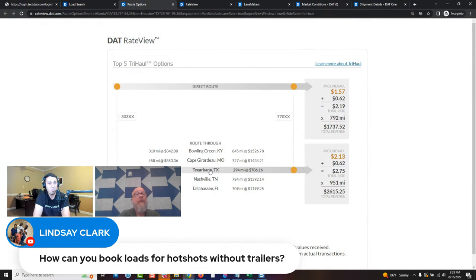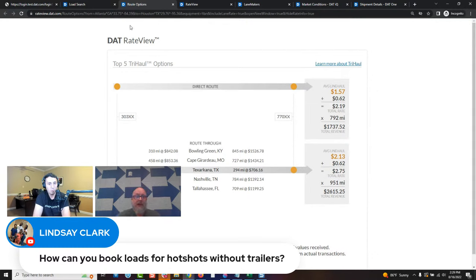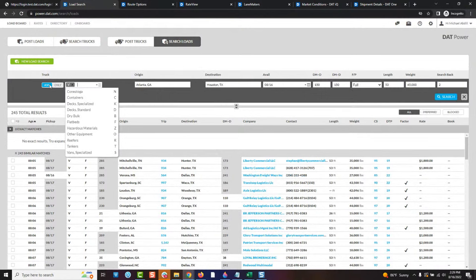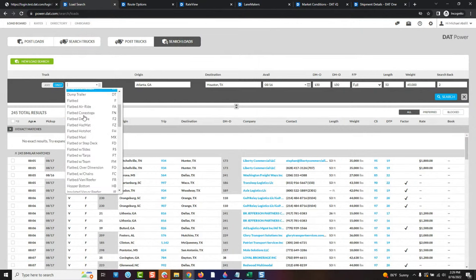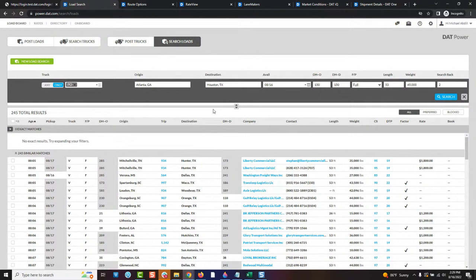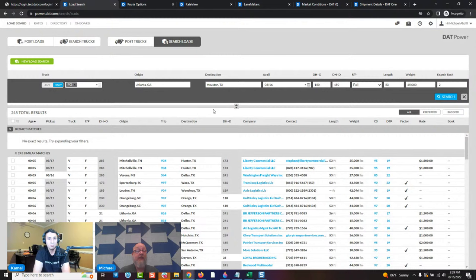Lindsay asks: how can you book loads for hotshots without trailers? Are you asking how to book a load when you're just the tractor and don't have a trailer? In our system, we call those power only. The only way to find those — if you're just the truck without the trailer — is to search for 'power only' in DAT Power. To do that, change your search type from 'any' to 'only,' and you'll see there are a lot more selections. You'll see 'power only' on the list, and that lets you search for the trailer rather than the load itself.